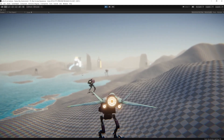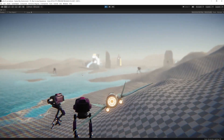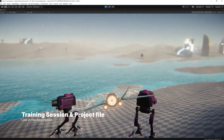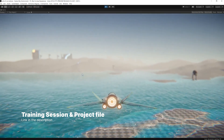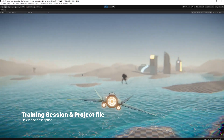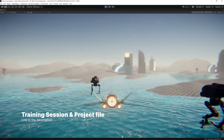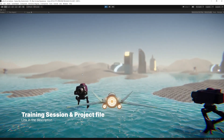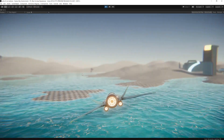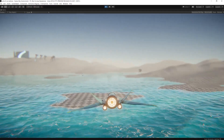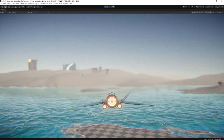If you want to download and try out this prototype yourself, you can find it via the link in the description below. There is also a link to the Unity Learn website, where you can find a longer training session showcasing the features used to build this prototype. Thank you so much for watching, and I'll see you in the next one.